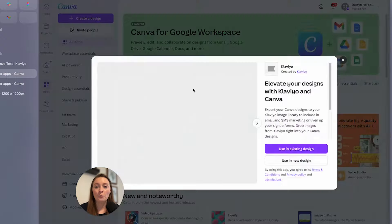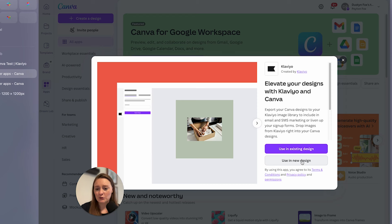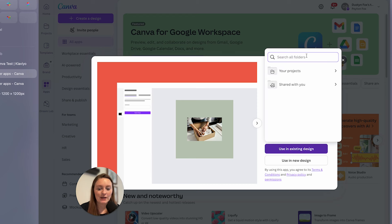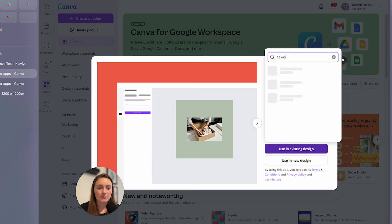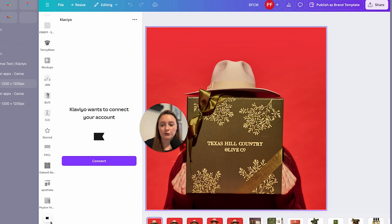It's then going to open up your entire Canva here. And you're going to go ahead and say use in an existing design or a new design. But we already have a design that we want to get imported over. So we're going to go to use in an existing design. This is where I am going to search my projects because I have a great sample one that I want to do. And we now have it open here. This is where it'll open up a new little tab. And that is where you'll see Klaviyo kind of appear in your selections on the left.